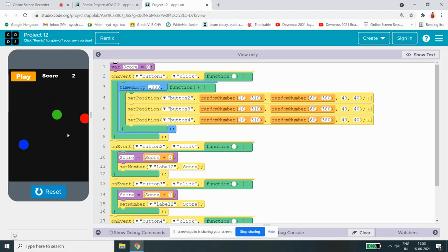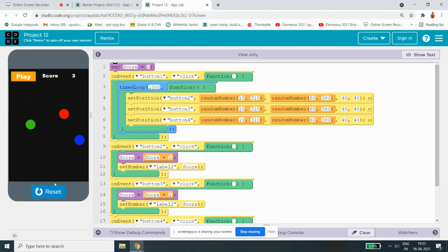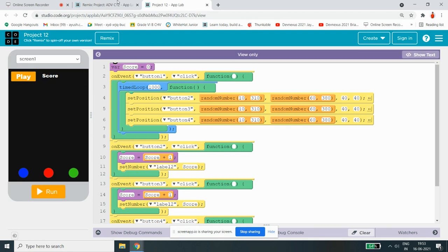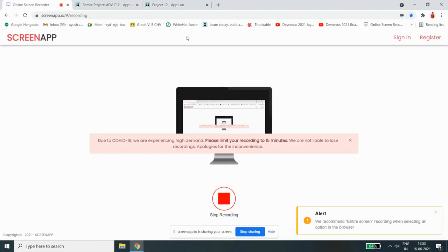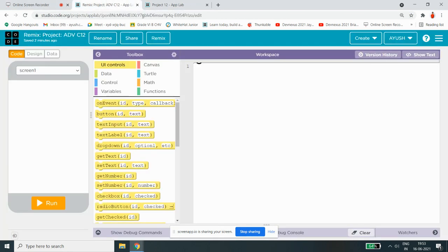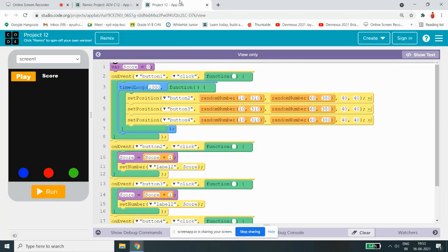So as you guys see, looks like this game is interesting, right? Let's pause it. You guys saw the demo right now, so let's get started.